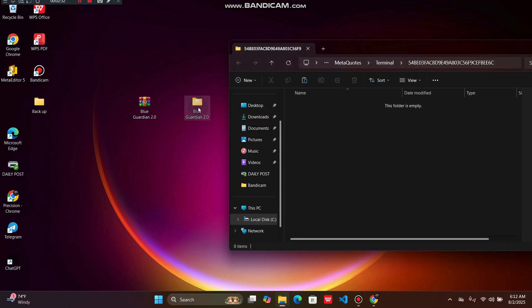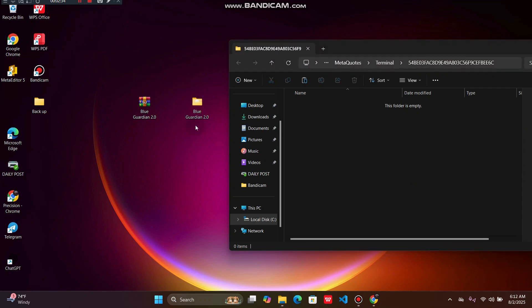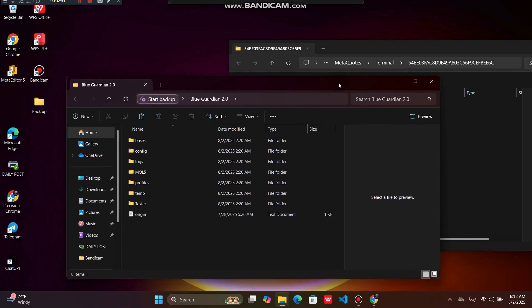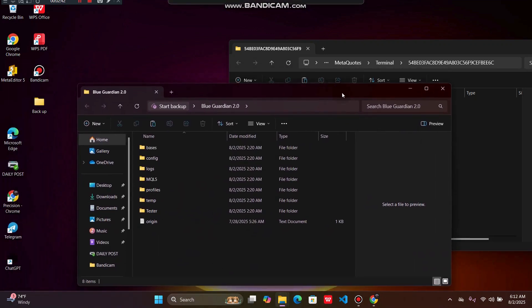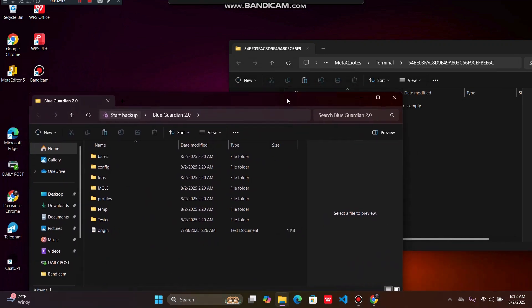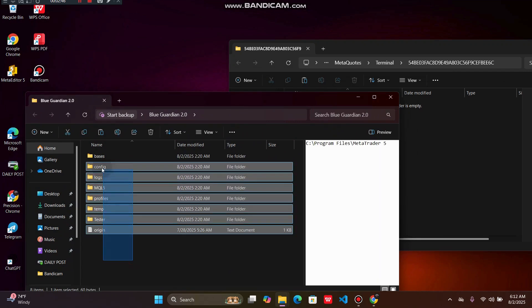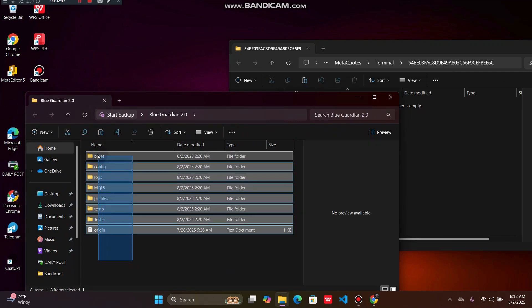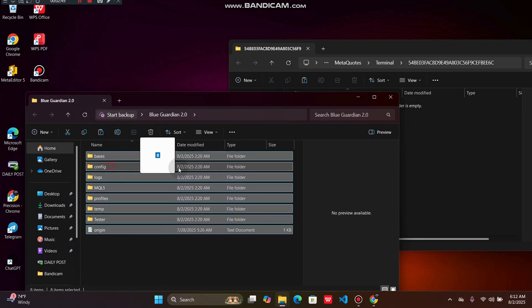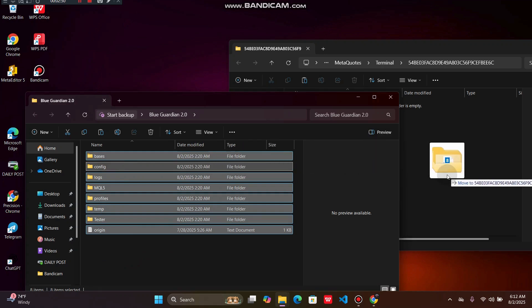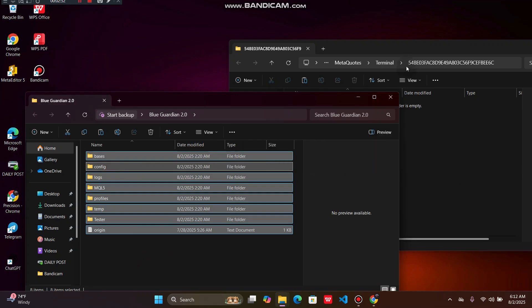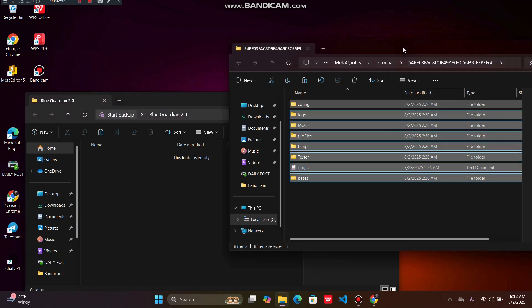Once you're done, you have to open your Blue Guardian file, the file that is already extracted. Once you open the extracted file, you have to copy all this information and then put it on this side, in this window, which contained all the information for MT5 from before.